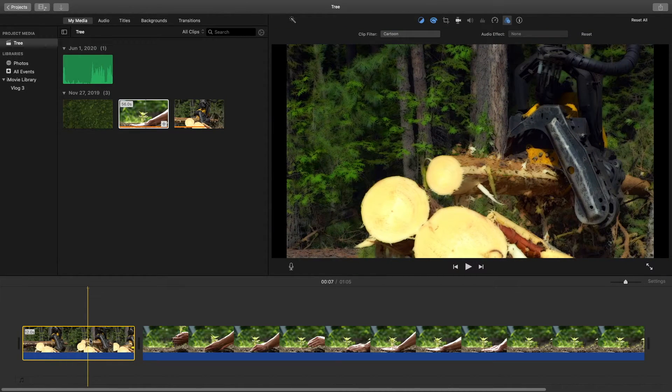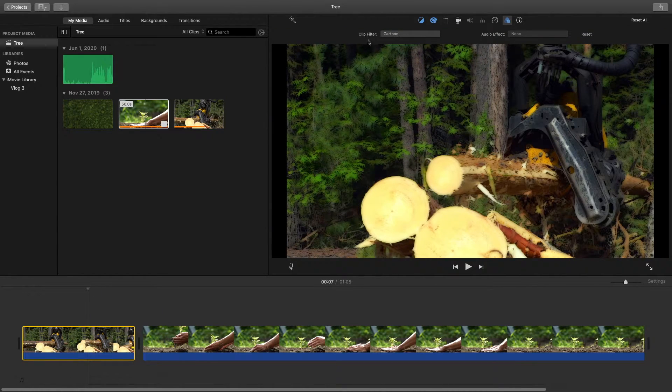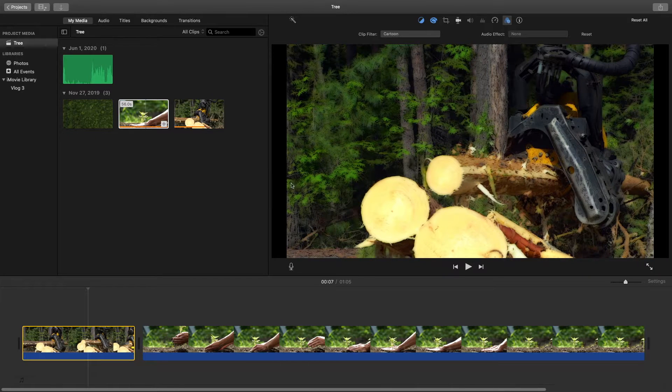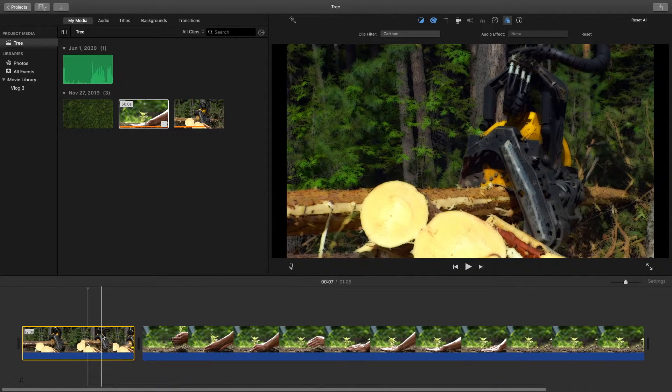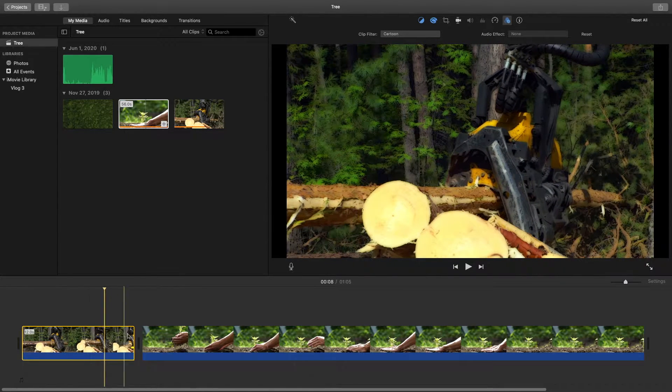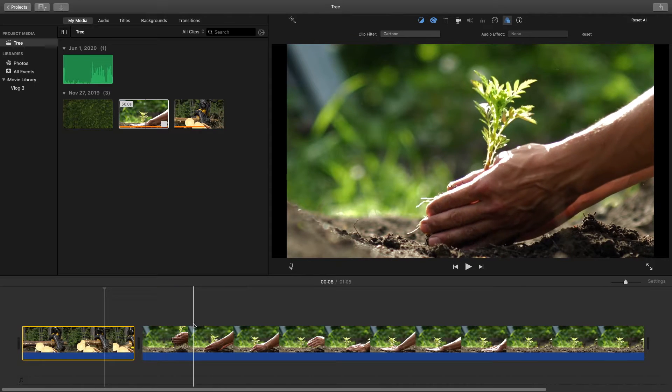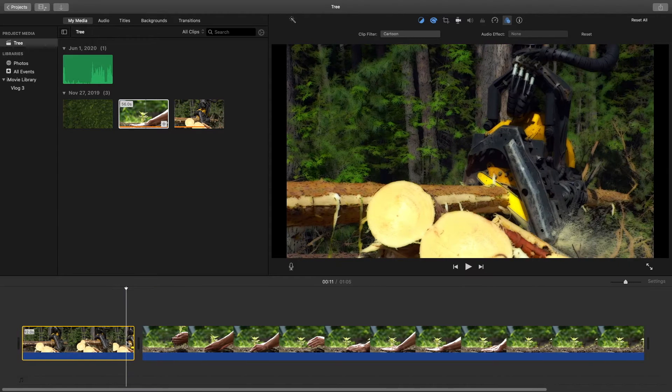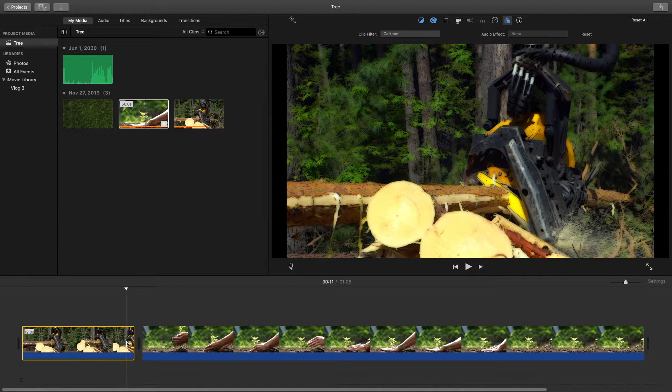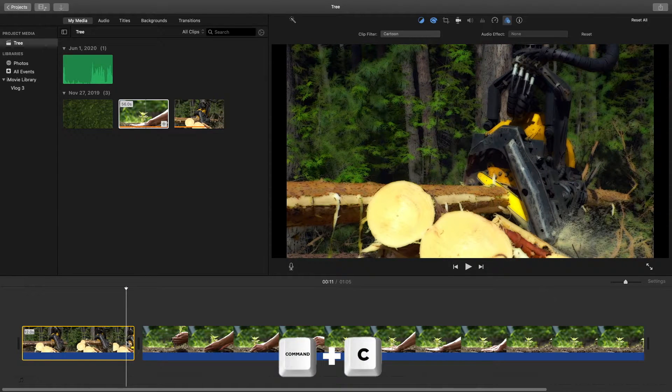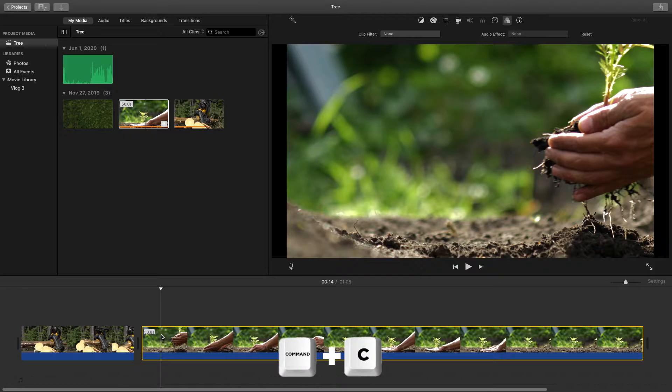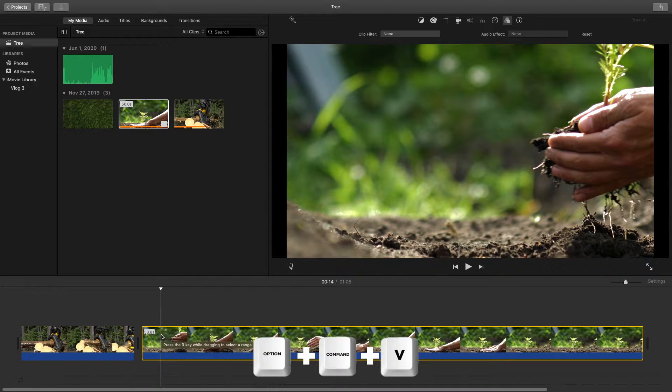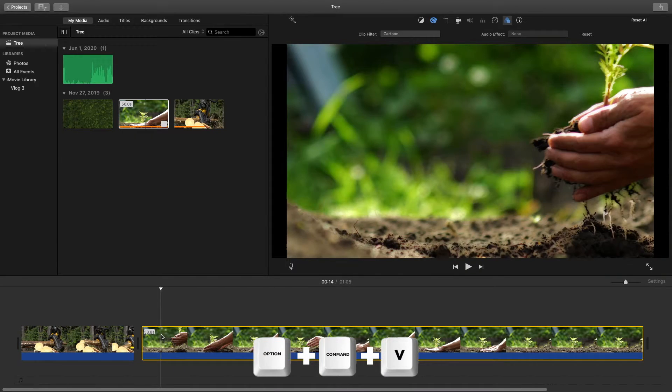What I've done to this clip here is I've added a filter to it, so it's a cartoon filter, and I added a little bit of color grading. If I want to apply the same effect to this clip, what I can do is hold Command and the C key, and come over to this clip and hit Option+Command+V.